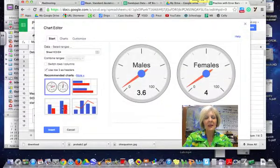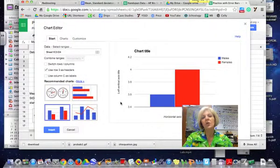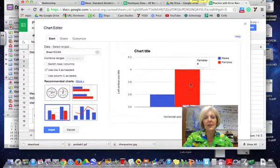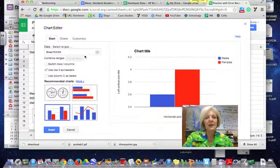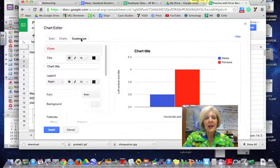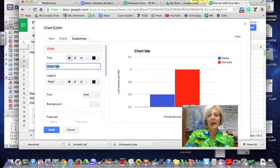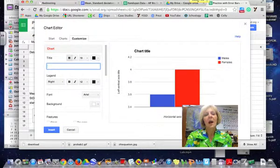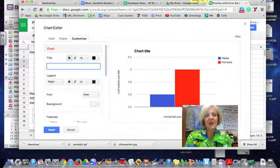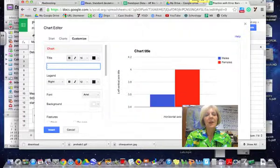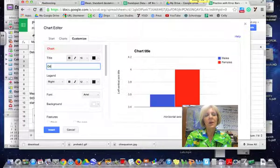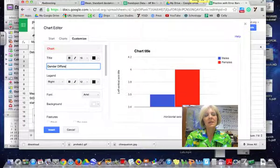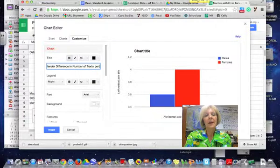And I want to make a column chart here and so here's my basic column chart. And if I click on customize I can make a chart title so this would be my research question made into a statement so I would say gender differences in number of texts per hour.